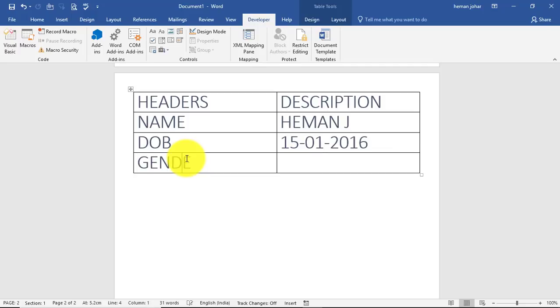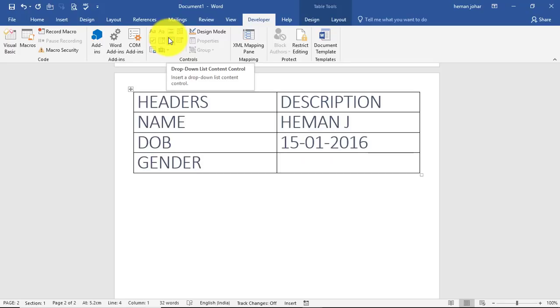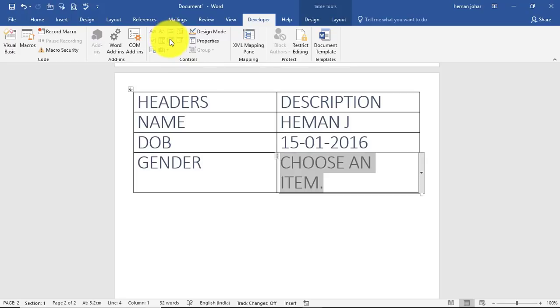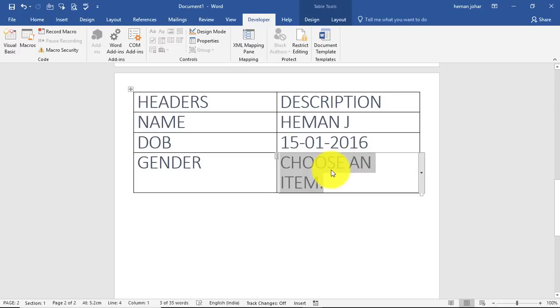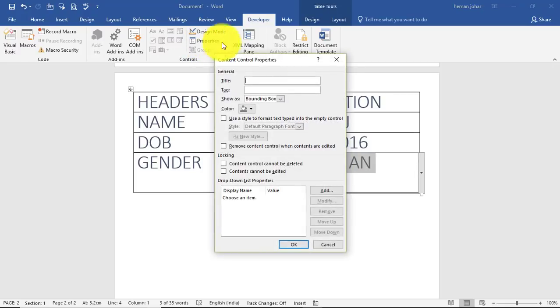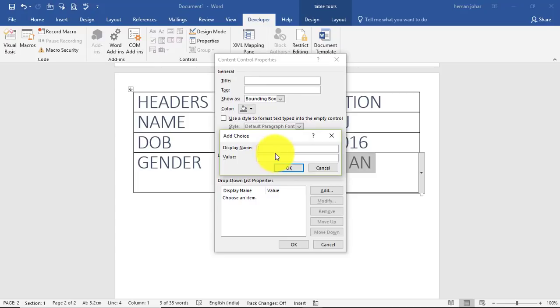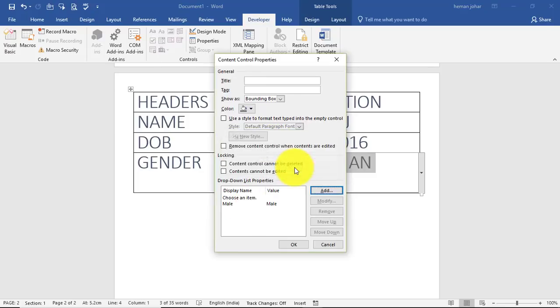For gender we will make a dropdown. How do we do that? We go over here and we choose this dropdown list control. And then we click over here and we go to properties. In the properties we go to add, and then we mention say male.